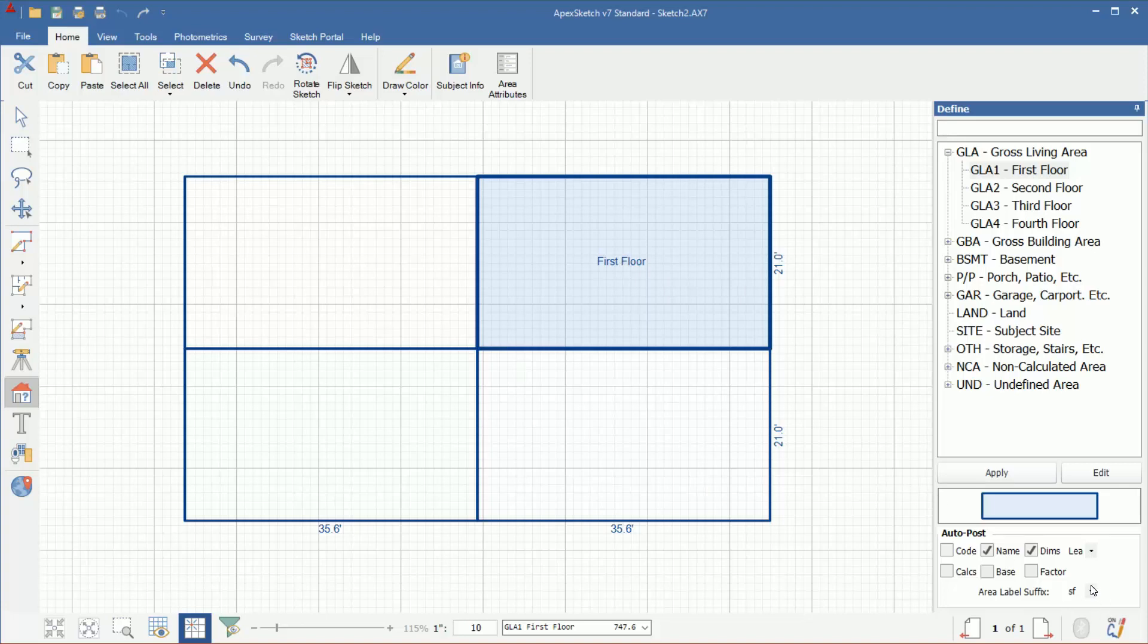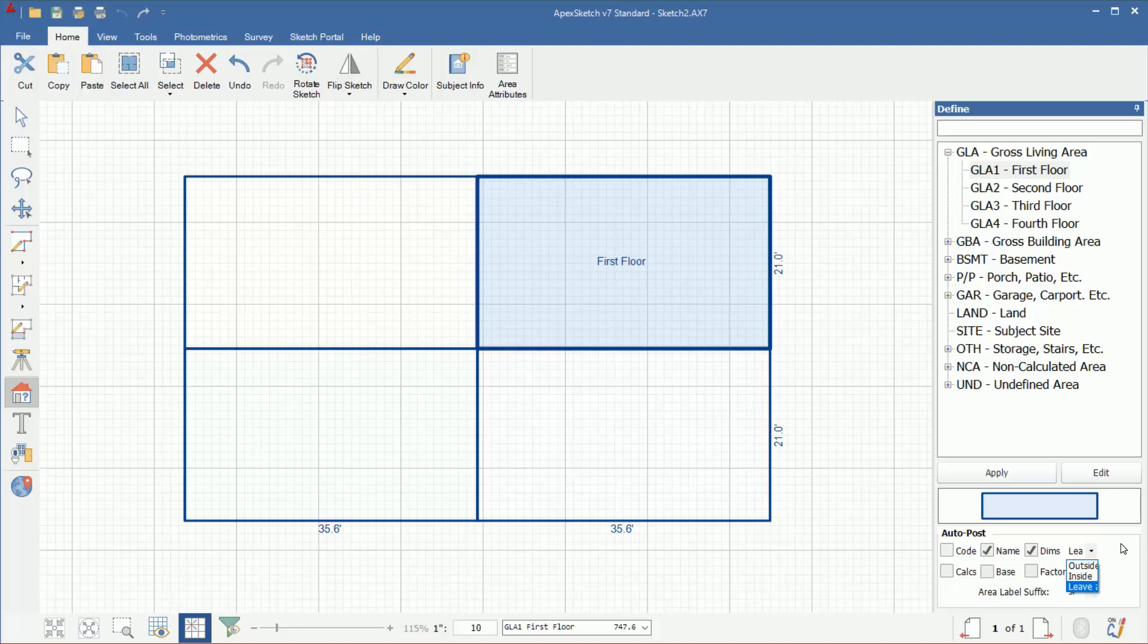Another thing to point out on the Auto Post is dimensions. You're probably going to always want to keep dimensions checked unless there's an area that you want to define and you don't want any dimension labels to post. To the right of Dims is a little drop-down window. We have outside, inside, and leave. I have it set to leave, which means however I drew my area, that's how the labels are going to remain when I define it. Anybody using the Legacy Drawing Style will probably want to leave this at leave.